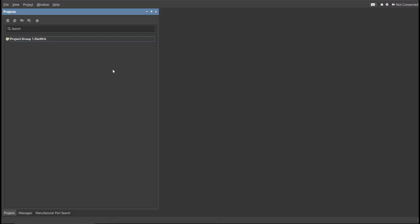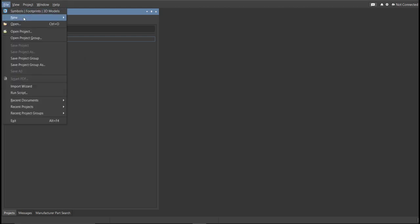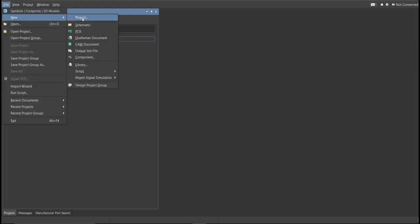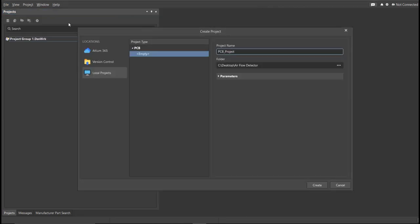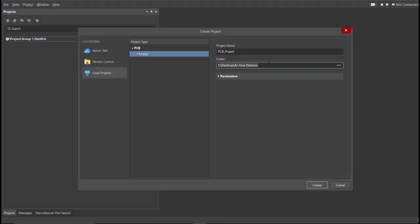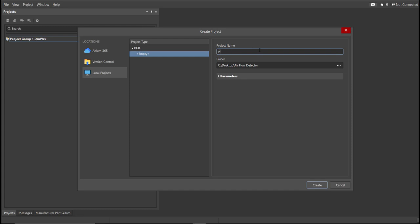First, you should have a PCB project file. In order to have a PCB project file, click on File, New, then Project. Then you can set here the project name and the folder where you want to save your project. So for this case, let's put airflow detector in the project name. Then click Create.